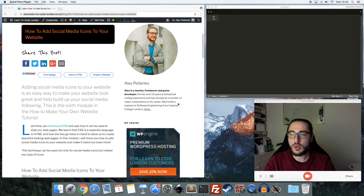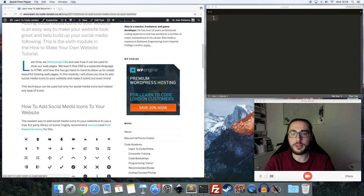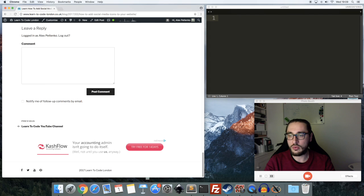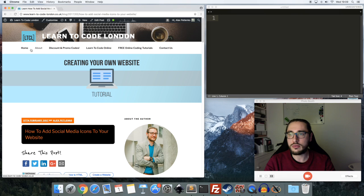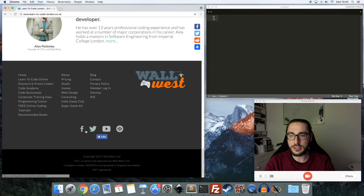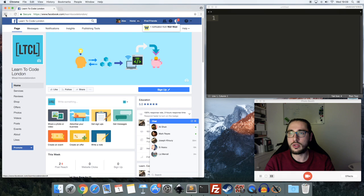So why would you want to add social media icons to your website? Well, it's obvious really — you want people who visit your website to be able to connect with you on various social media platforms. You'll see a lot of websites with links like this, and also on my home page you'll see links like this below. You can click through and that will take you to the appropriate social media platform — for example, this will take you to the Learn to Code London page on Facebook.